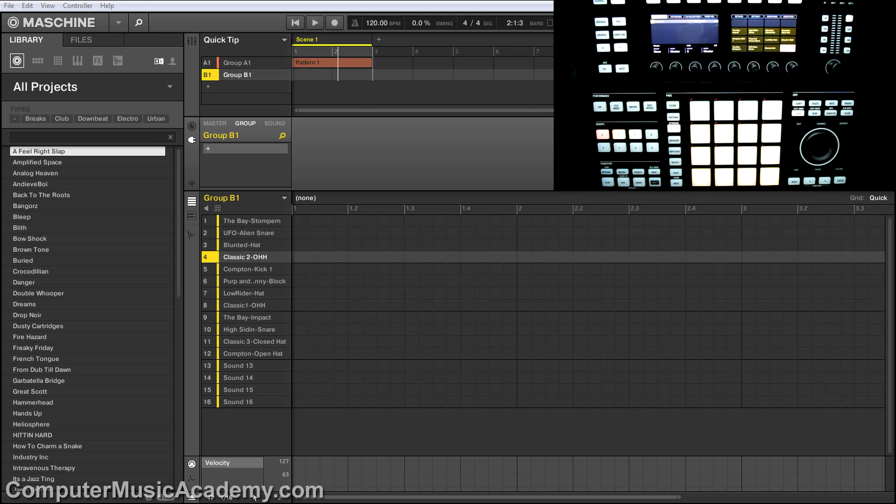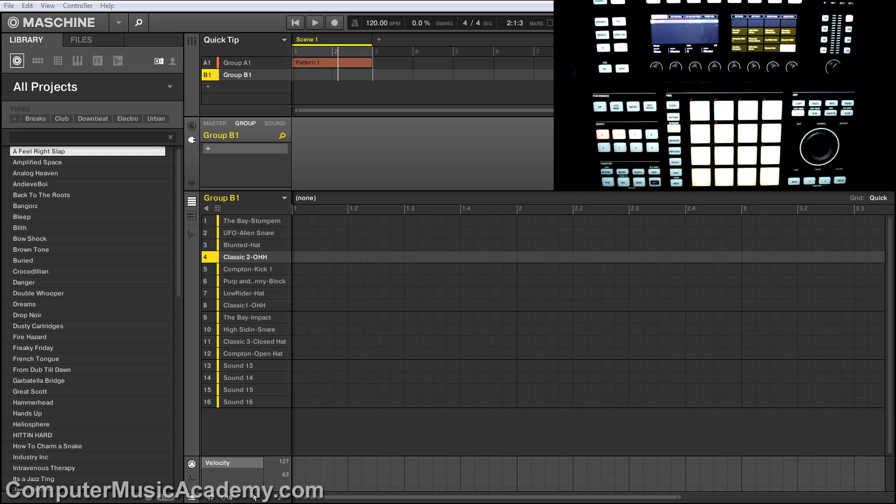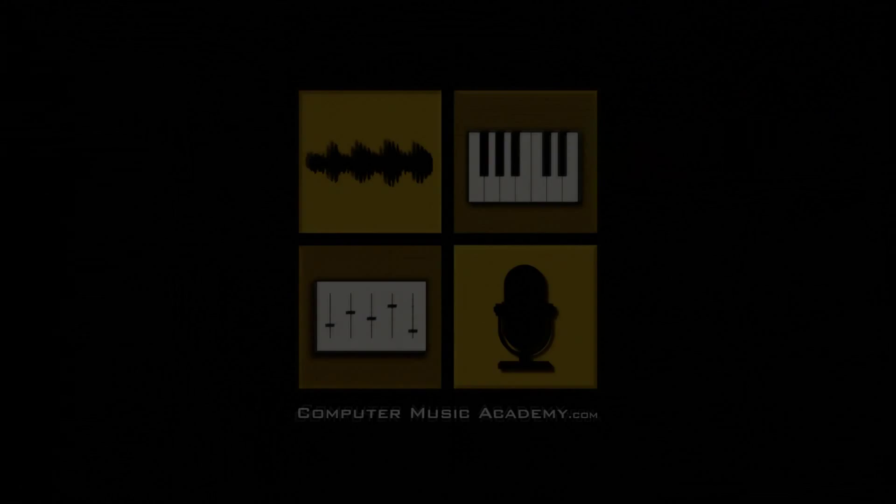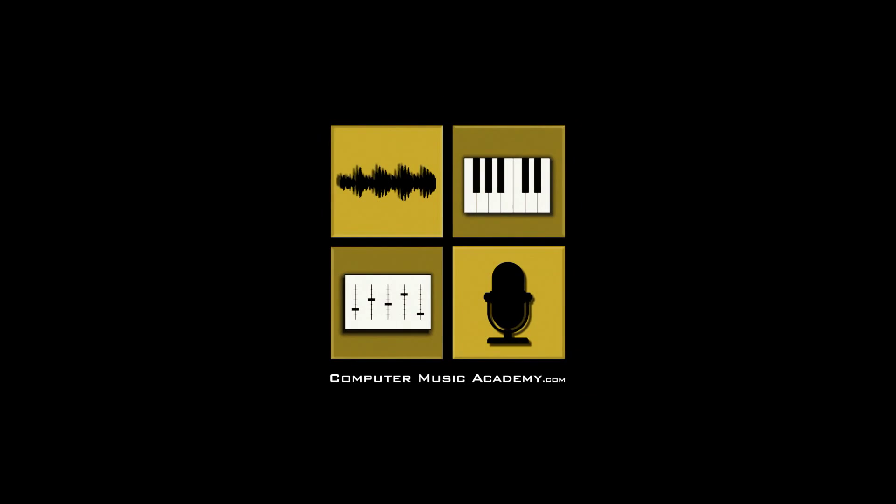Now that you know how easy it is and you see all of the possibilities, I know you're about to step your tracks up. If you're interested in Lowrider Weather, you can pick up that and other great expansions in our sound shop. And if you're looking for more great Machine tutorials, come check out Machine Producer at ComputerMusicAcademy.com. See you next time.